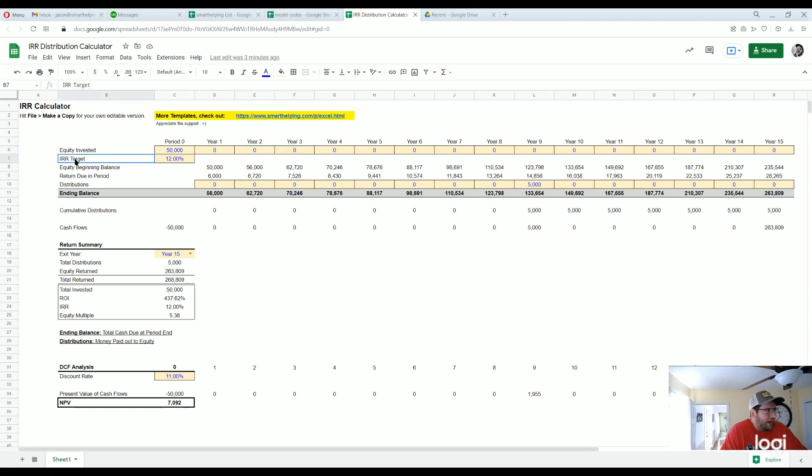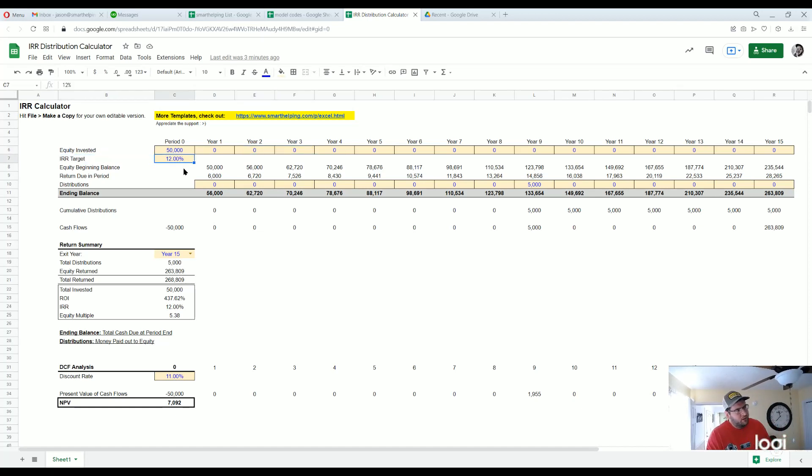You have an IRR target here, 12 percent. What that means is you've got a return that's going to be due each period.